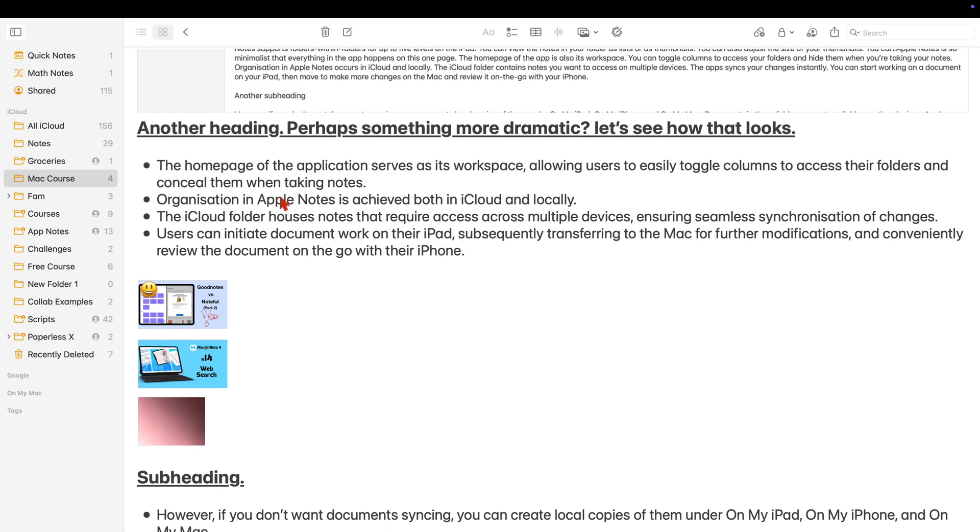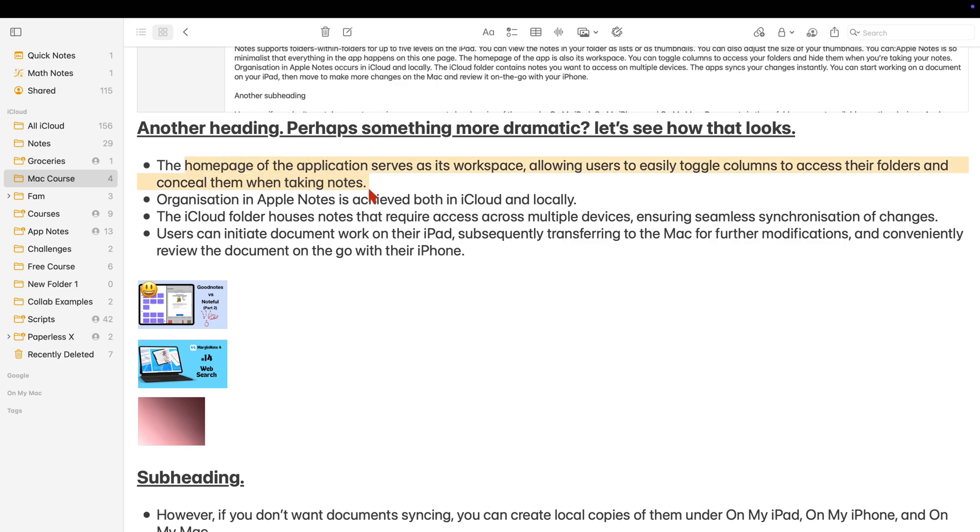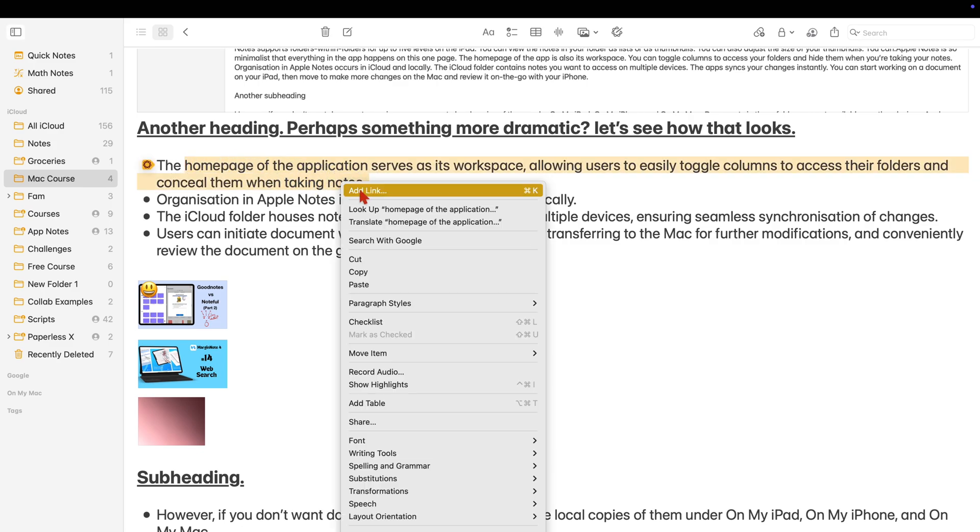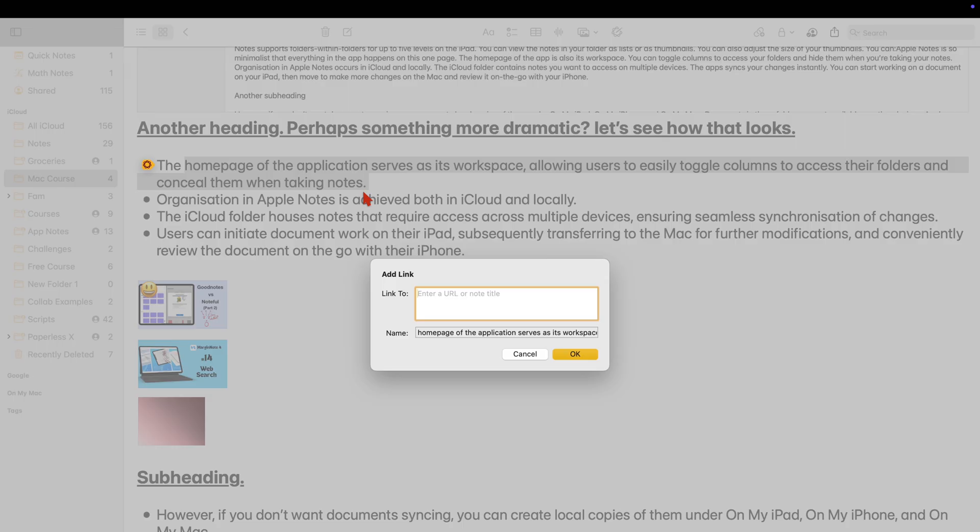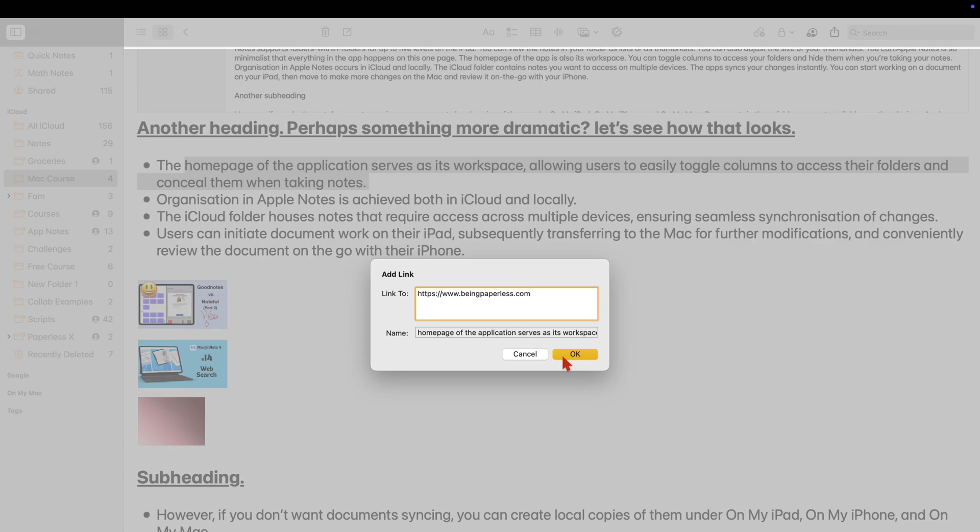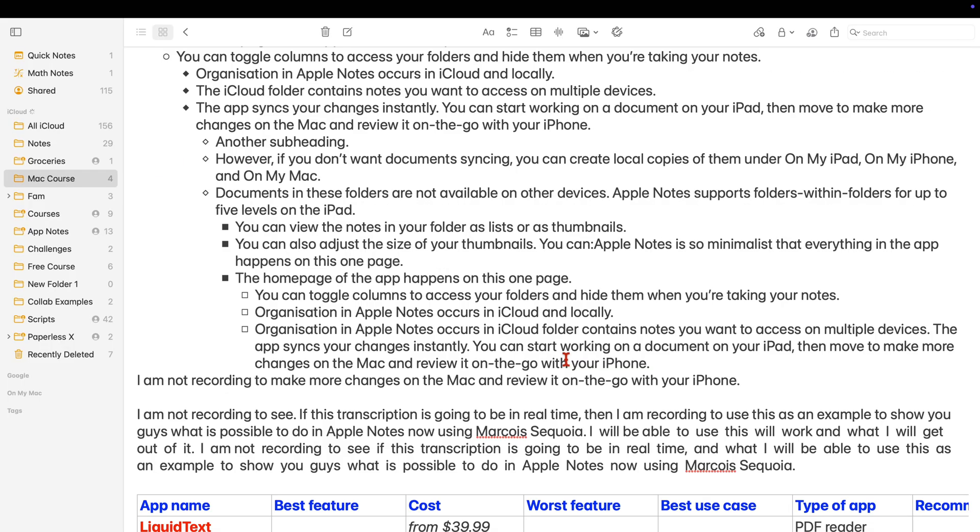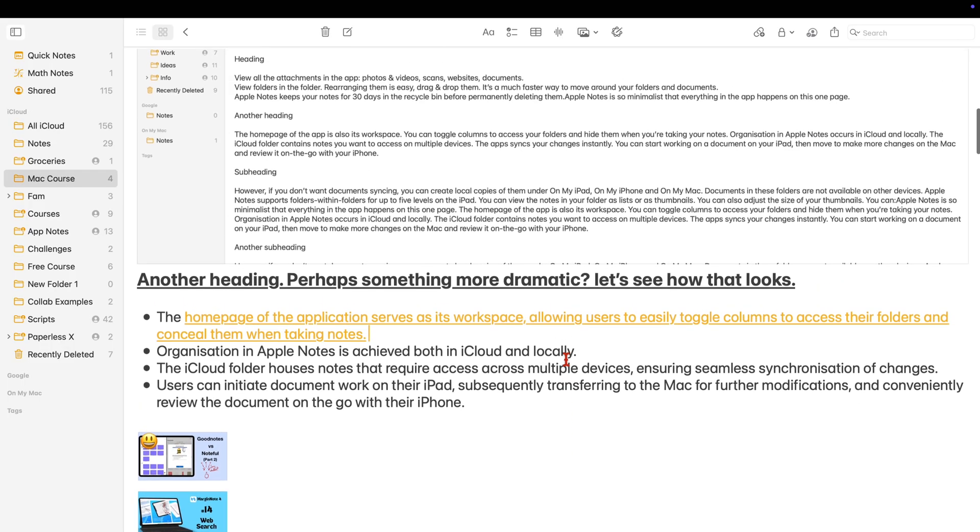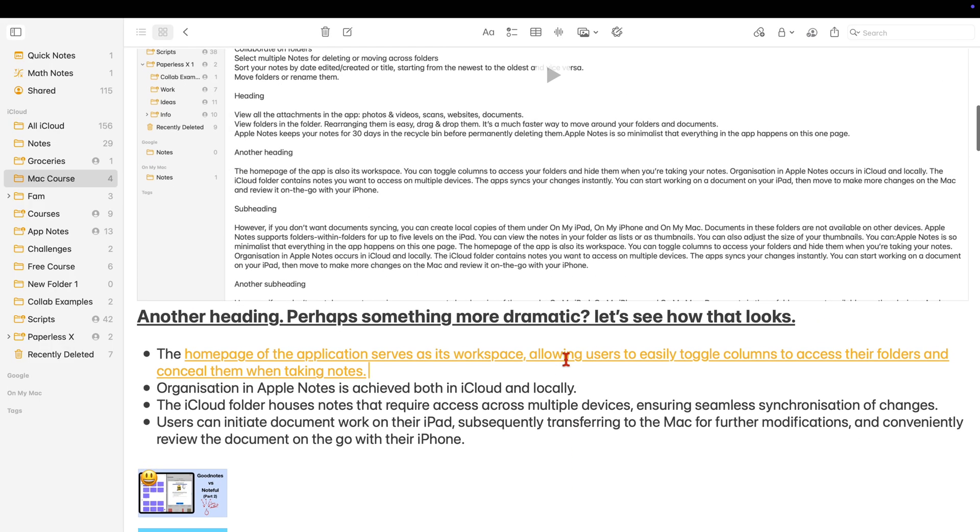Apple Notes can also link to notes from other apps on your Mac or to websites. For websites, simply type or paste the URL. Tapping on that link will take you straight to the website.